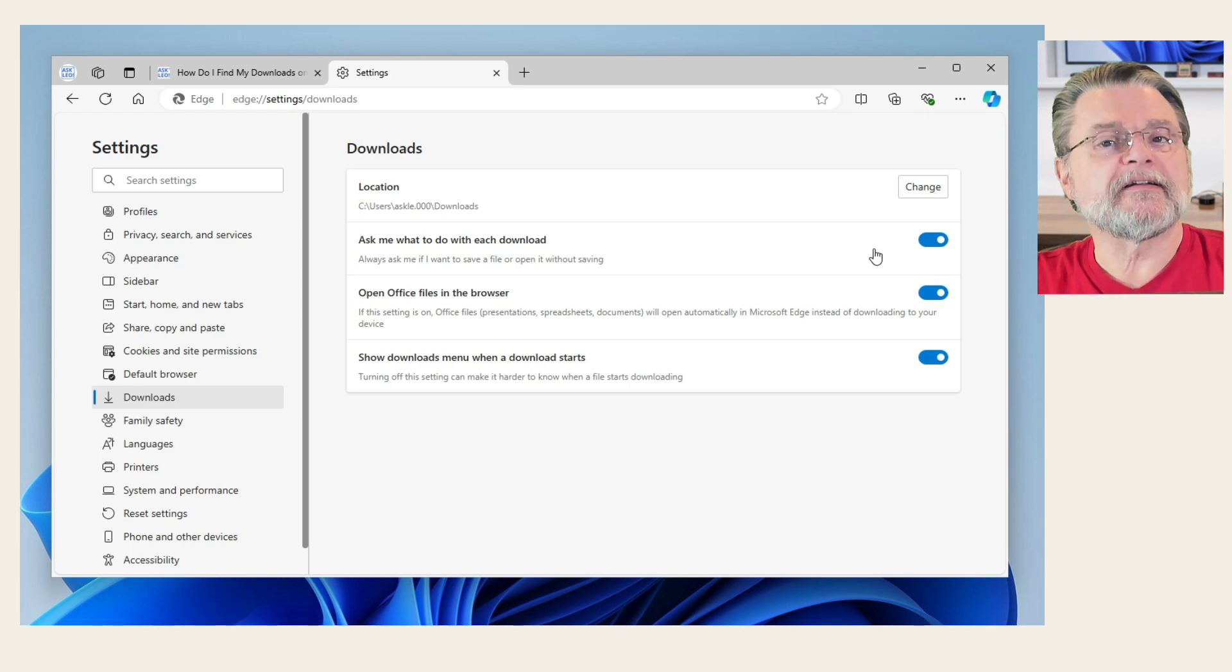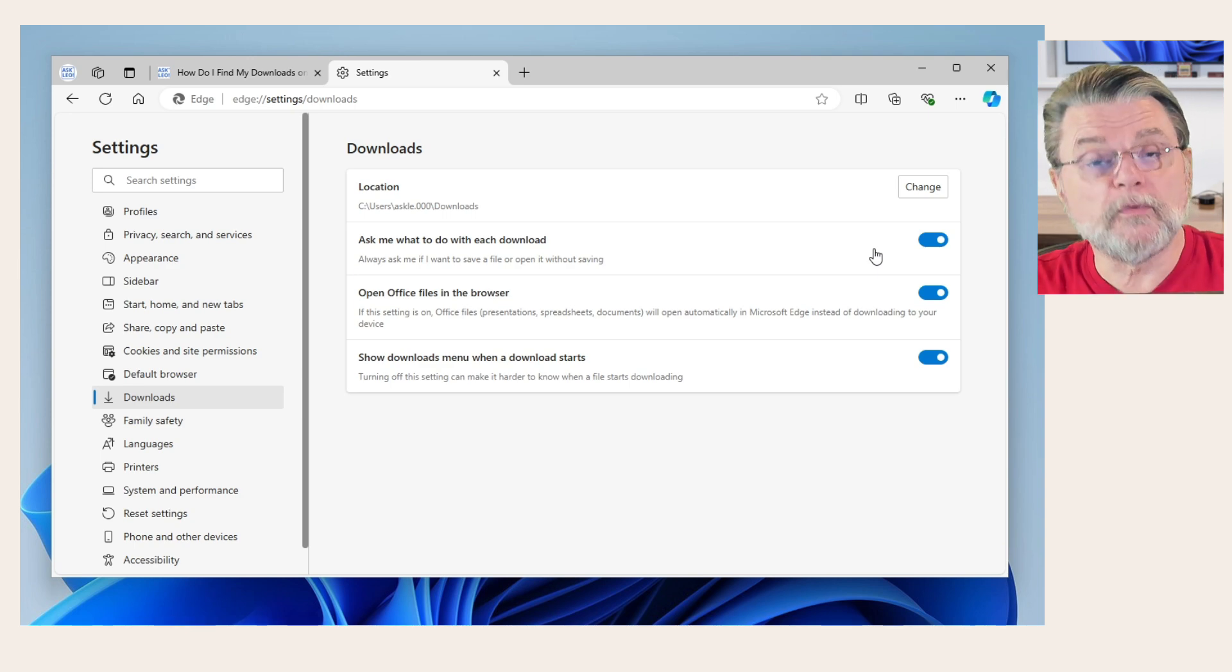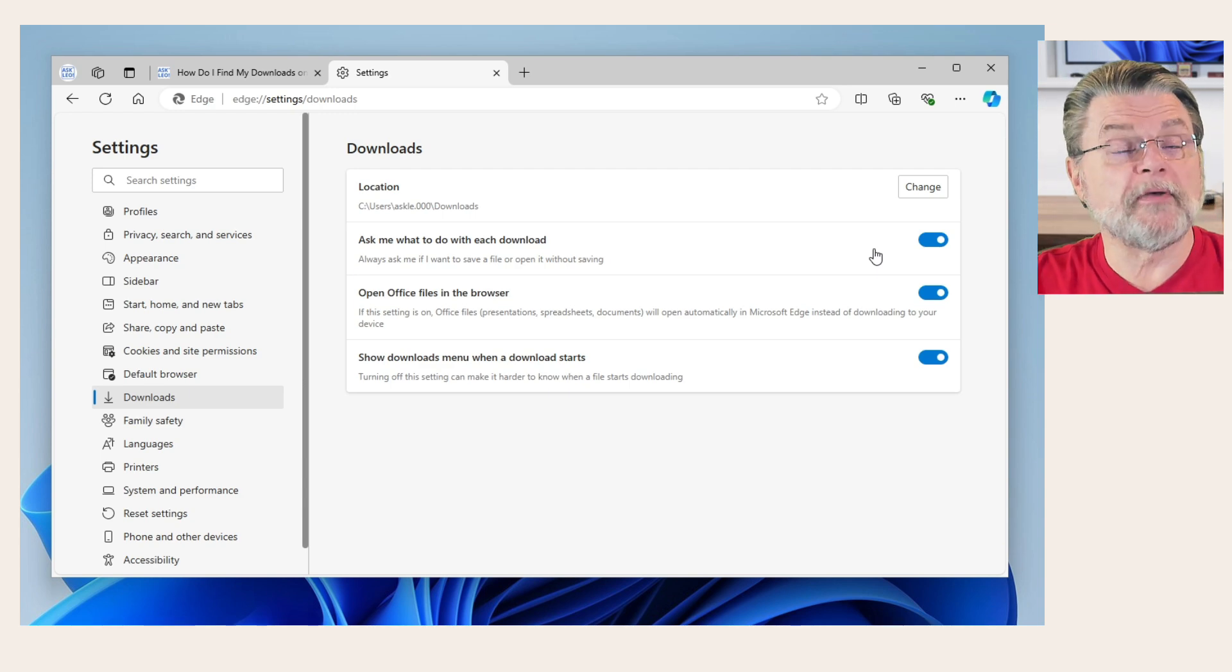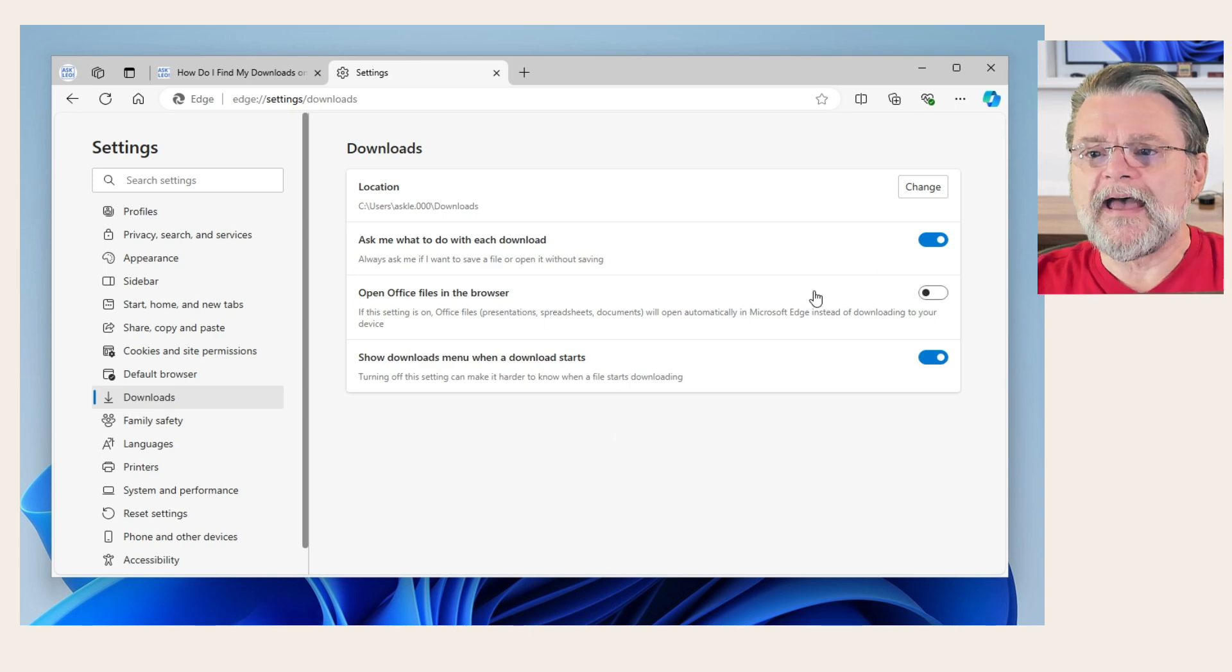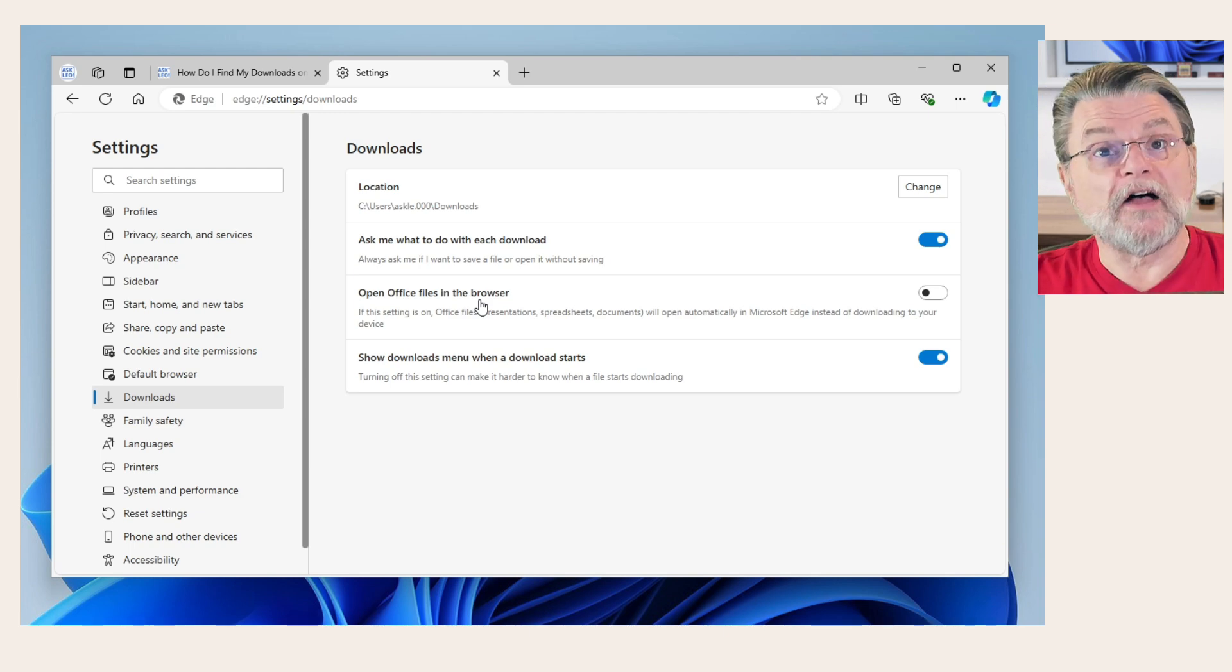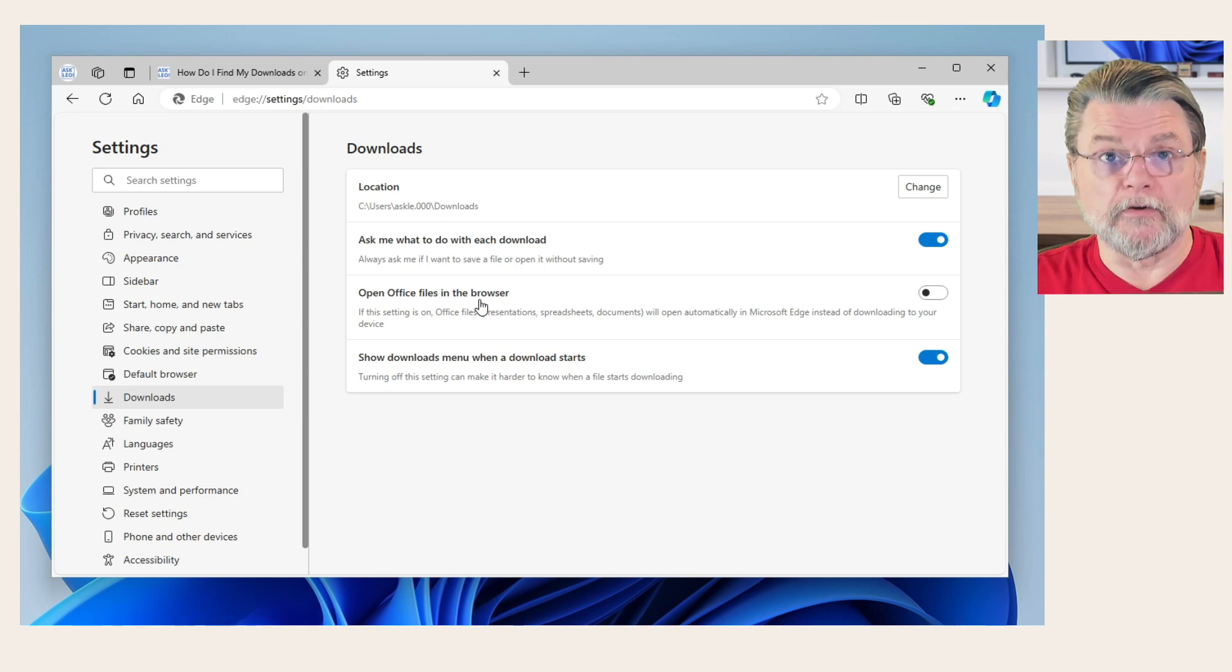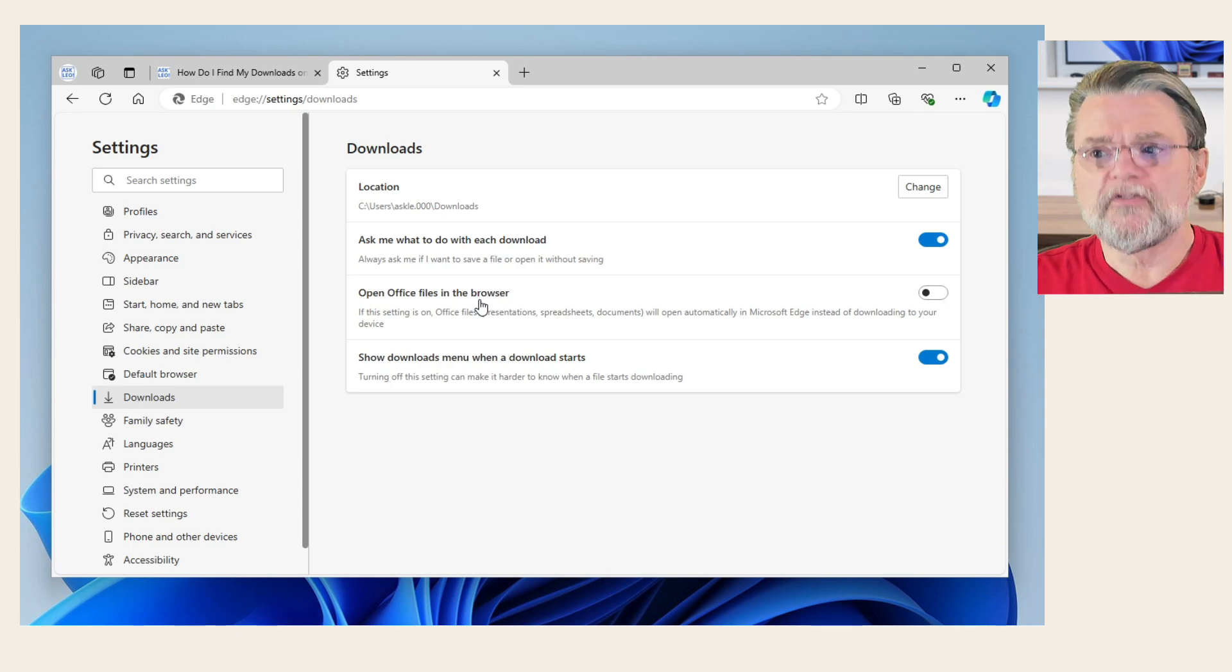That way, clicking on a download link will never just download the file somewhere. It'll ask you, where would you like the file? And you can then choose your download folder, some other folder, depending on whatever it is you're doing. I also tend to not have open office files in browser. Much like PDF, office files can sometimes be displayed within the browser without actually downloading the file. 99 times out of 100, if I've got a link to an office file, it's because I want to download it.